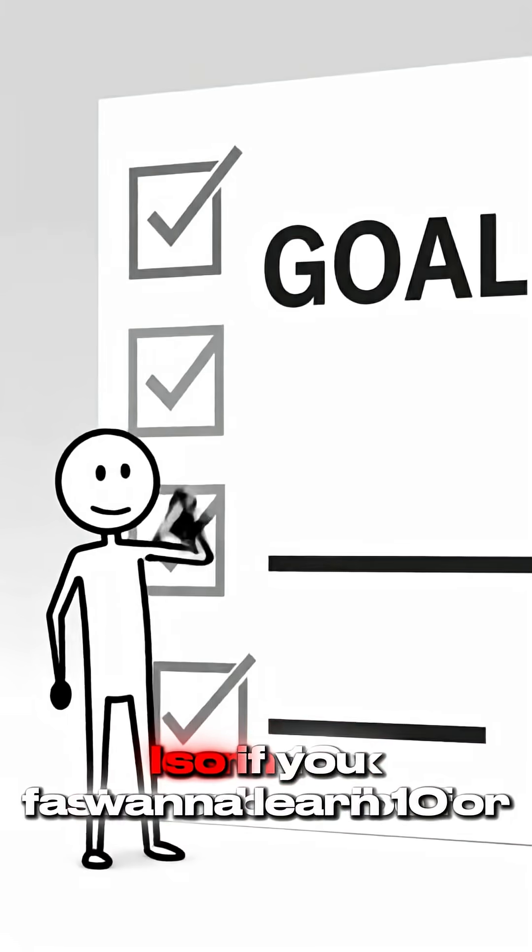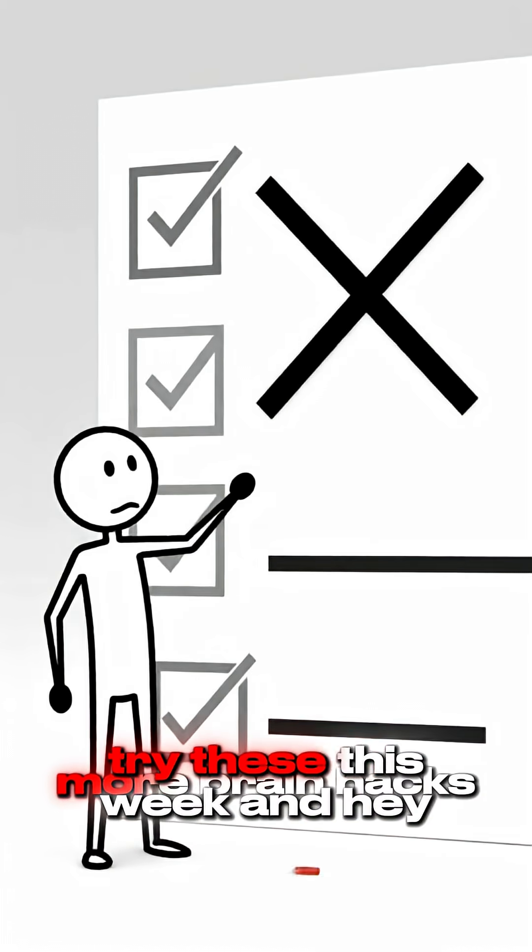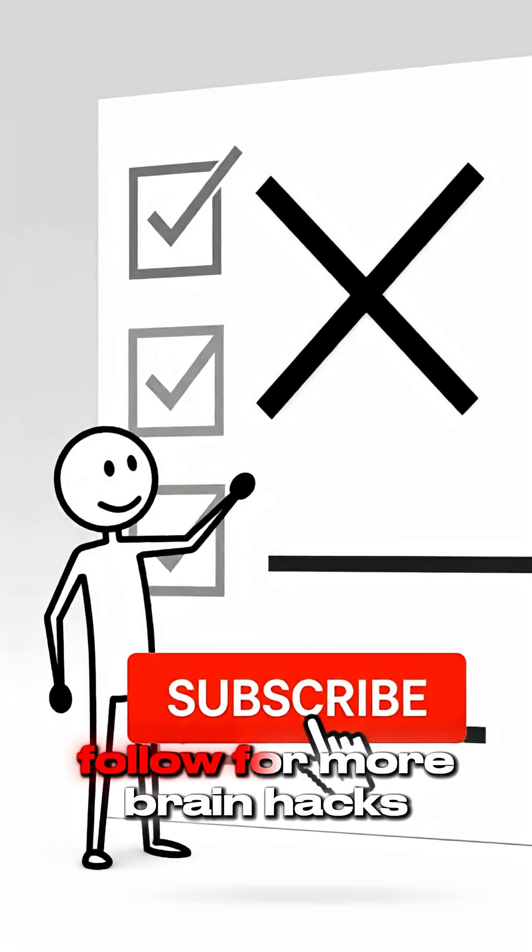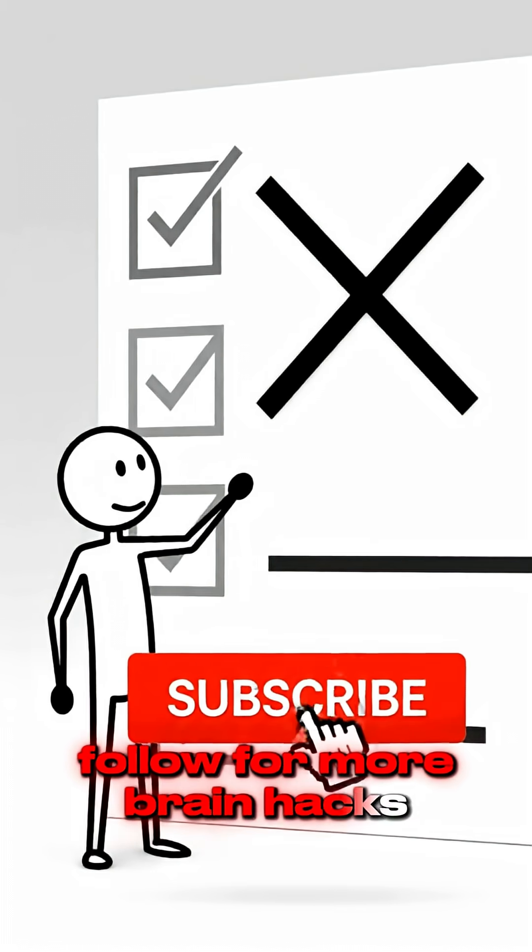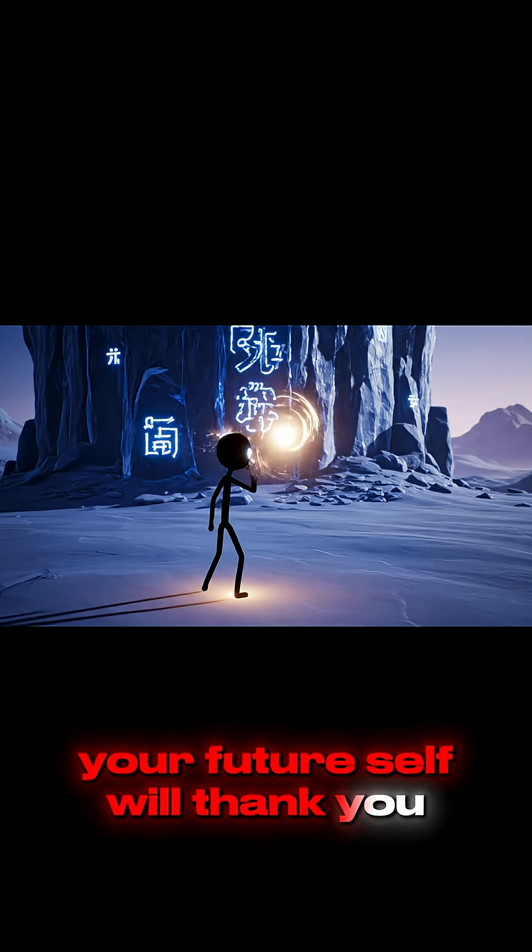So if you want to learn 10 times faster, try these this week. And hey, follow for more brain hacks. Your future self will thank you.